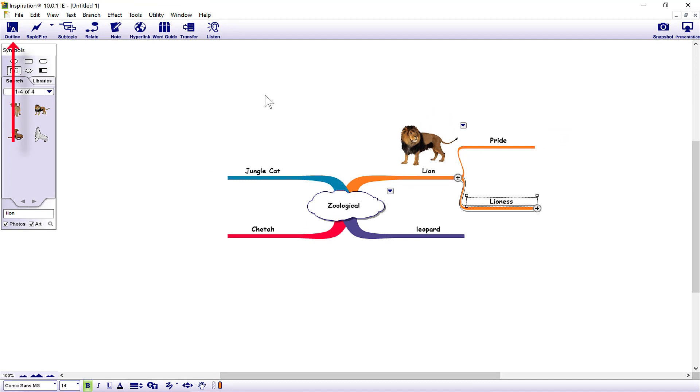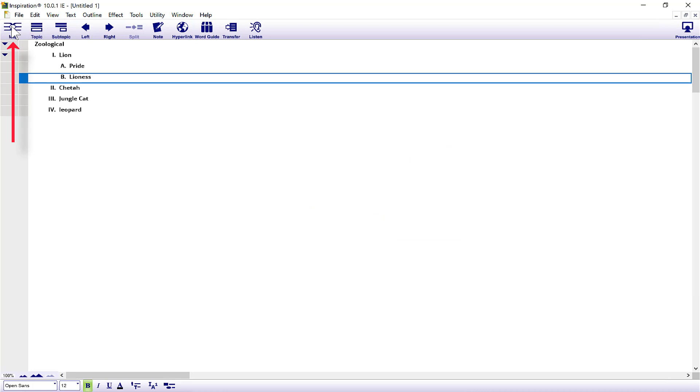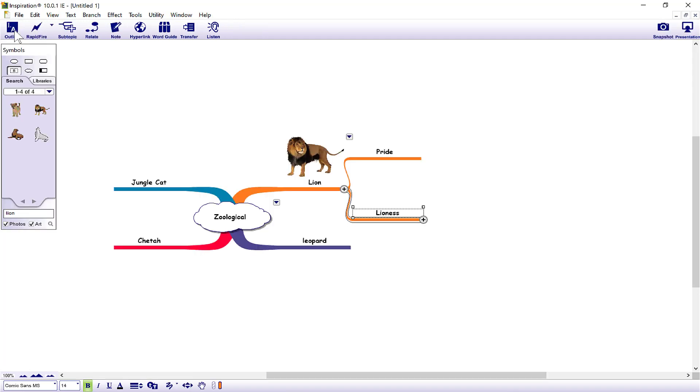Now I'm going to come up to the left hand corner and have a look at outline view. It's all looking good at the moment - lion, pride, it's all in order. So if I go back to map, I'm going to pull pride down.